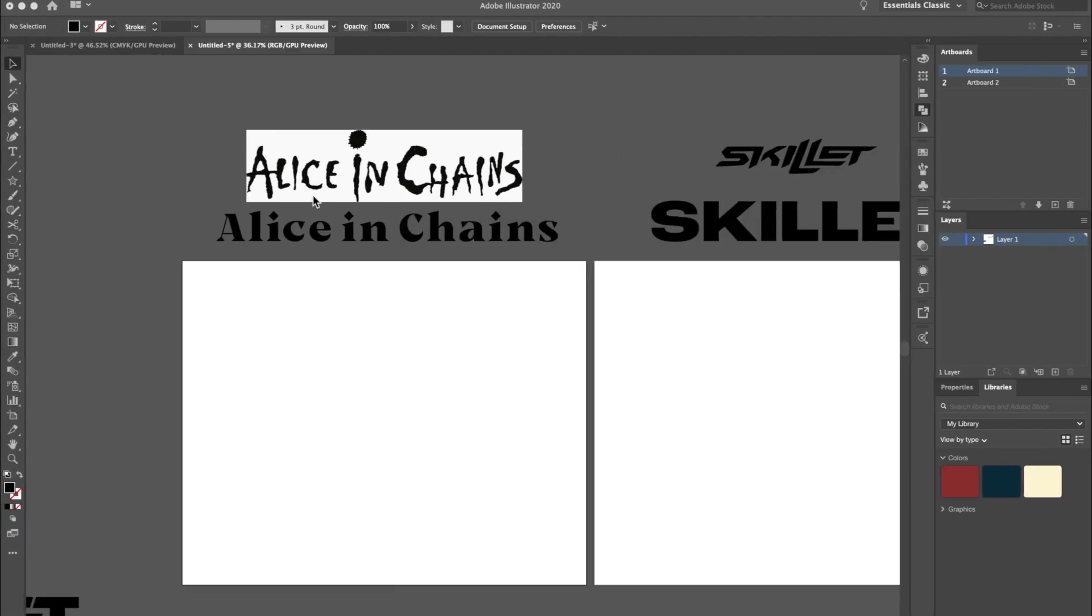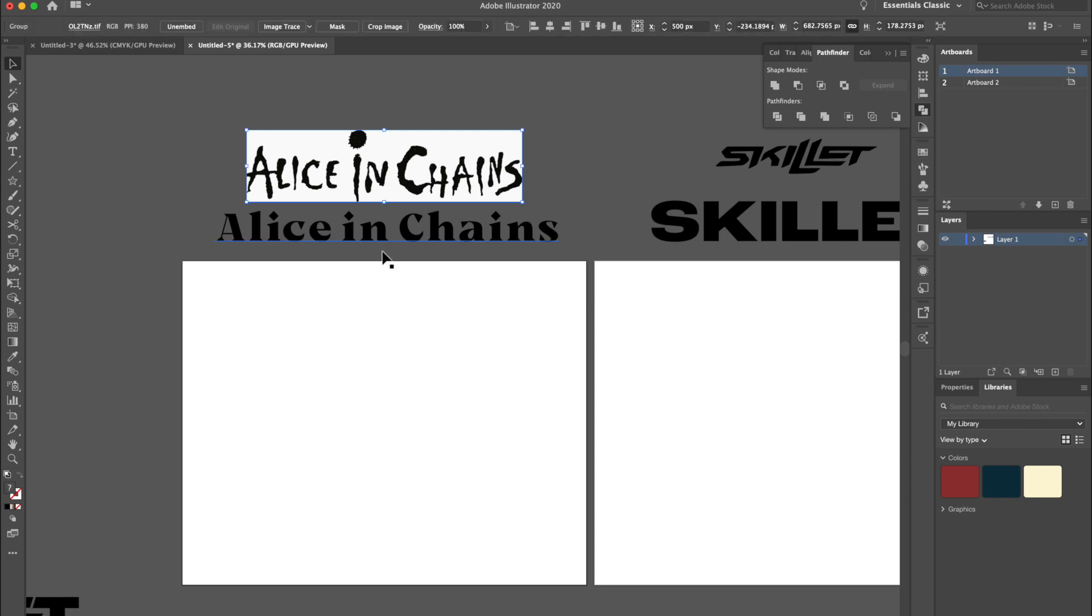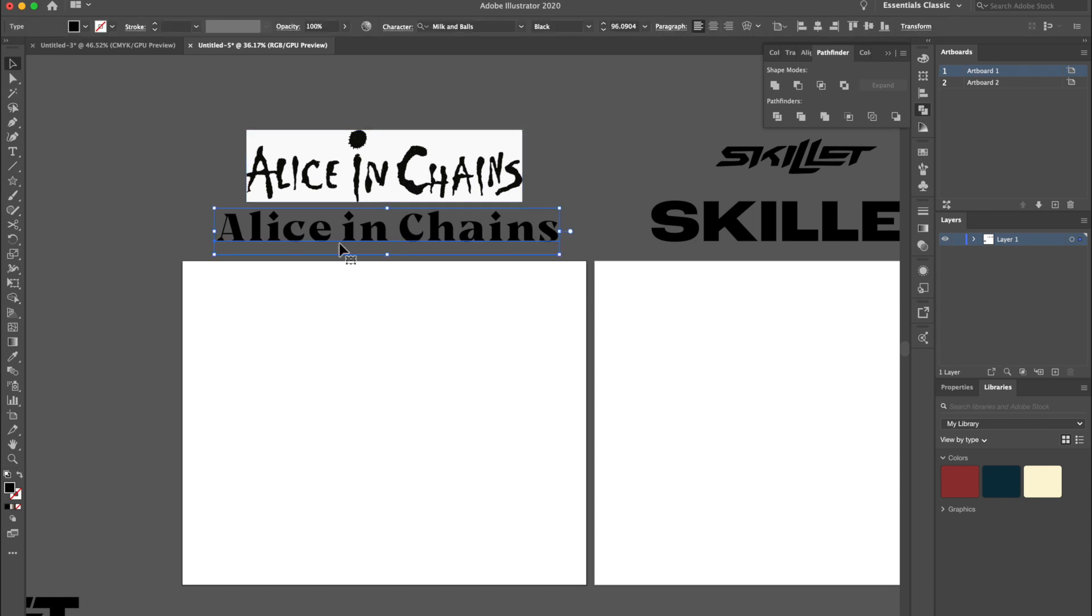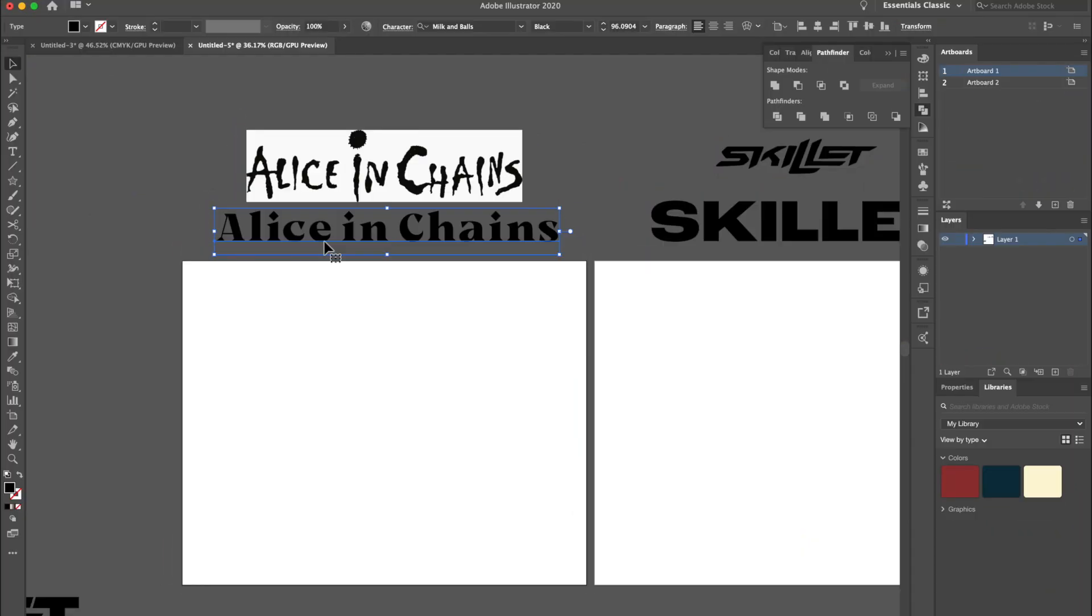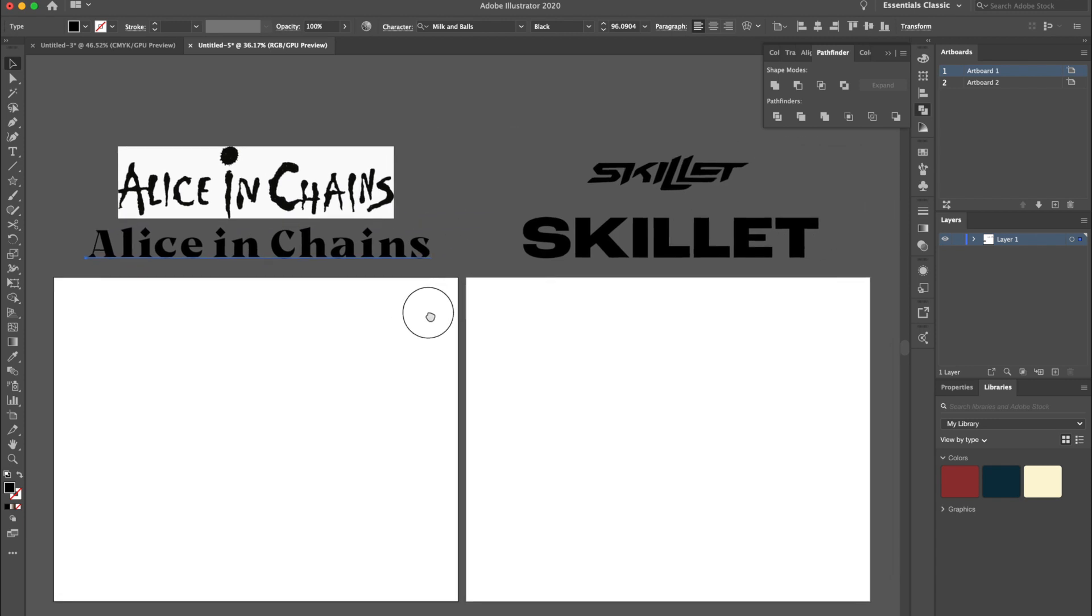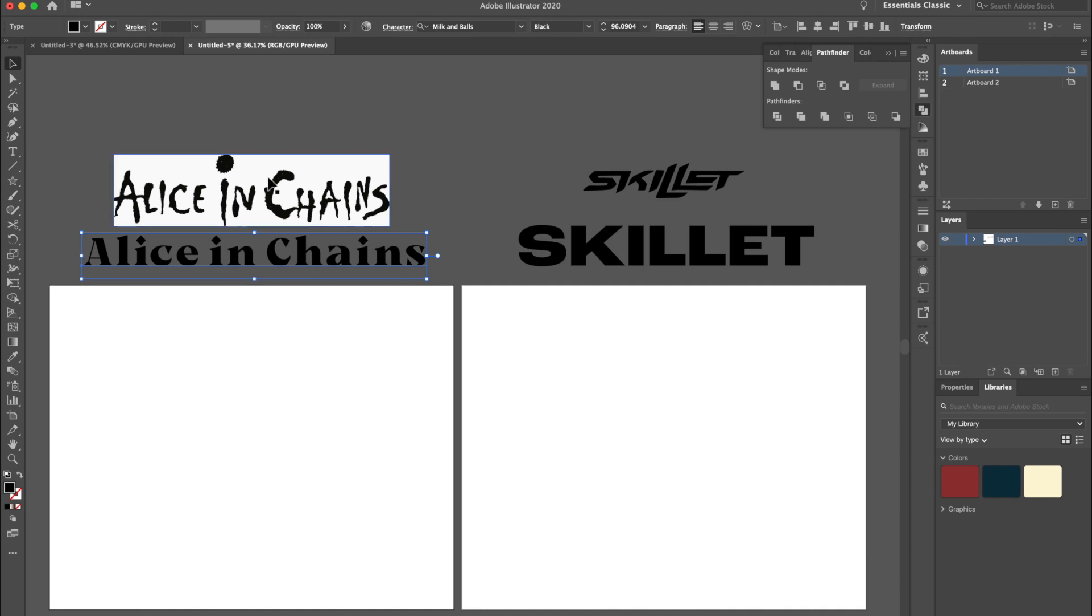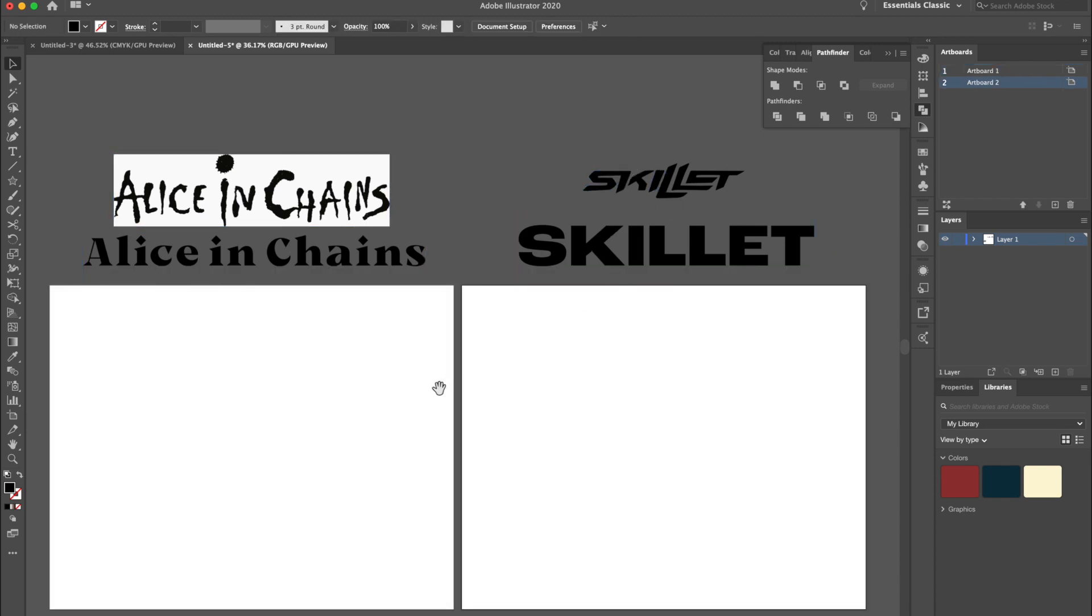First band we're going to focus on is Alice in Chains. Below their original logo is the font that I chose for the logo remake. This one is called Milk and Balls, which is a really weird name I know. This is a font by a company called Heritage Typeco and they have amazing font bundles. If you guys want to pick one up I will link that in the description below. Similar to Alice in Chains we have Skillet right next to them and the font that we're going to be using for their remake as well.